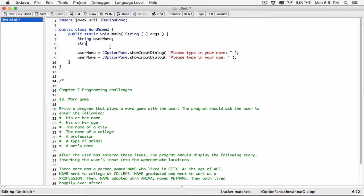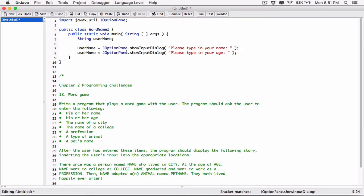So let's keep age as a string. Since we're declaring multiple variables of the same type, we don't have to write string twice. We can say 'String username, age' — because they're the same type. This is the same as saying 'String username; String age;' We're just declaring two variables of the same type on one line. I'll rename the variable to userAge, and store the age there.